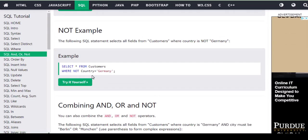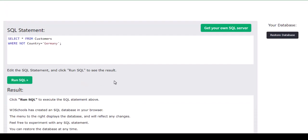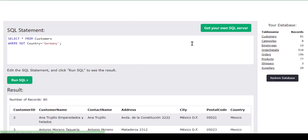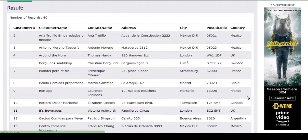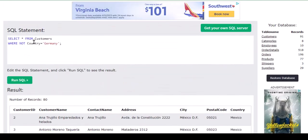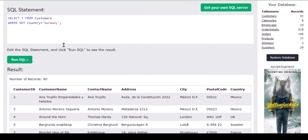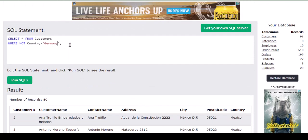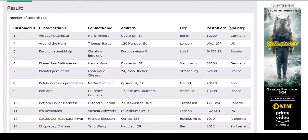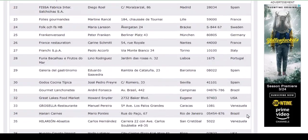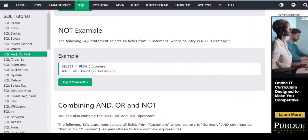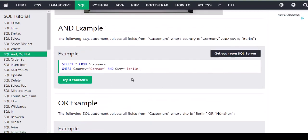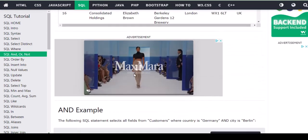For NOT, the example is: WHERE NOT country equals Germany. The meaning is — except Germany, all countries will pop up. NOT means except this condition, I want all other results. Let's try NOT country equals Mexico — Mexico should not appear, and when we run it, there is no Mexico in the results.